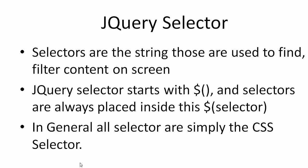Hello everyone, in this tutorial we are going to talk about jQuery selectors. jQuery selectors are strings, mainly the combination of HTML tags, that are used to find or filter content on any page.